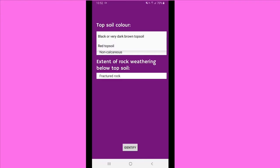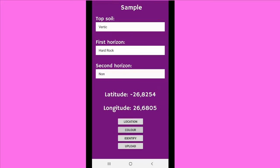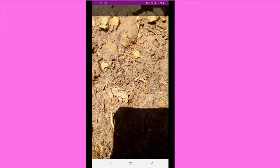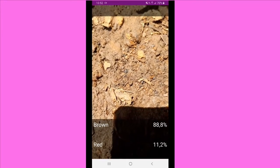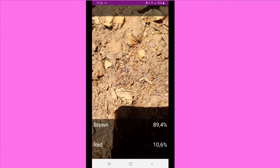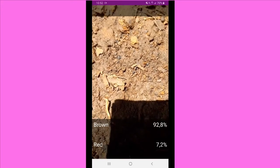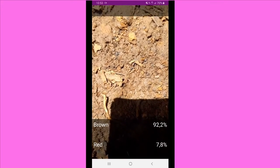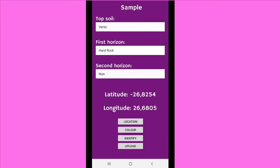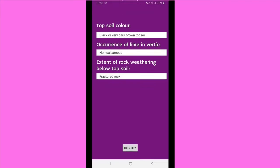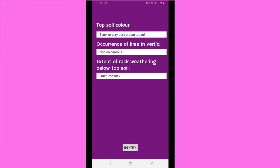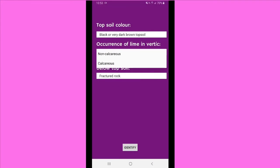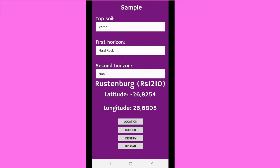Once the user classifies it, the system or the decision tree will ask you some more questions. Color classification is also required, as you can see currently on the screen. The user then inputs the color and then answers the remaining questions and will then identify the soil type. As you can see, Rustenburg RS12100 was classified.